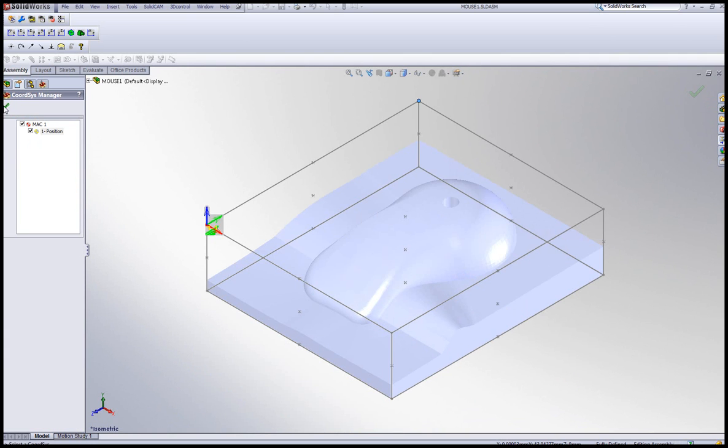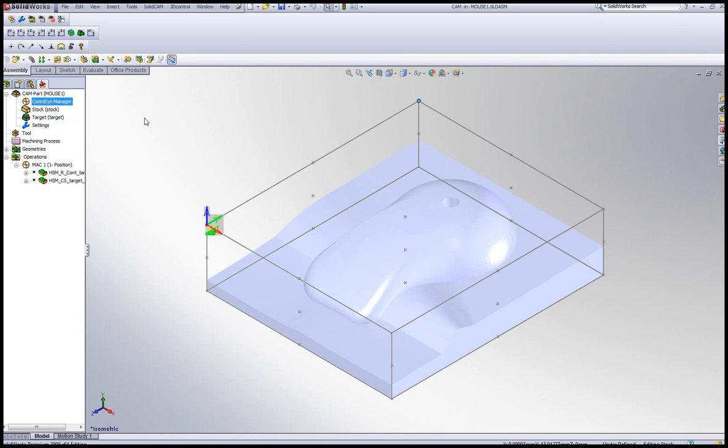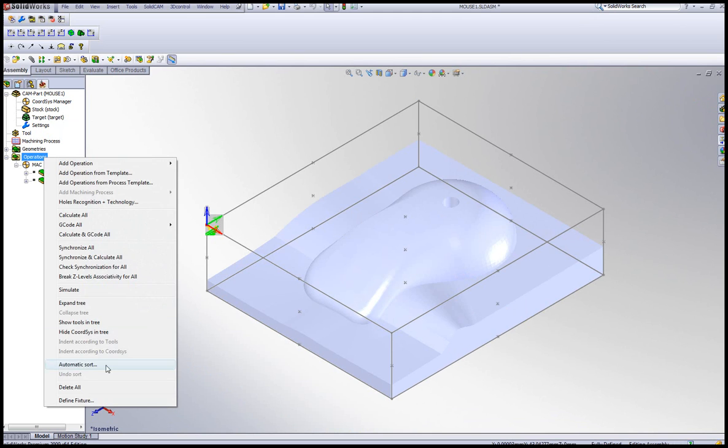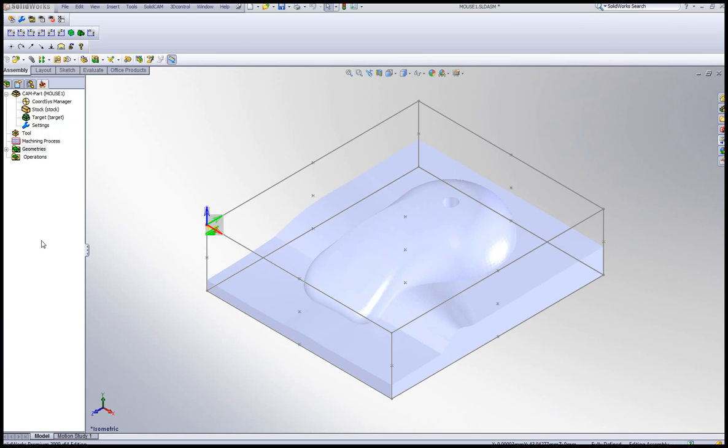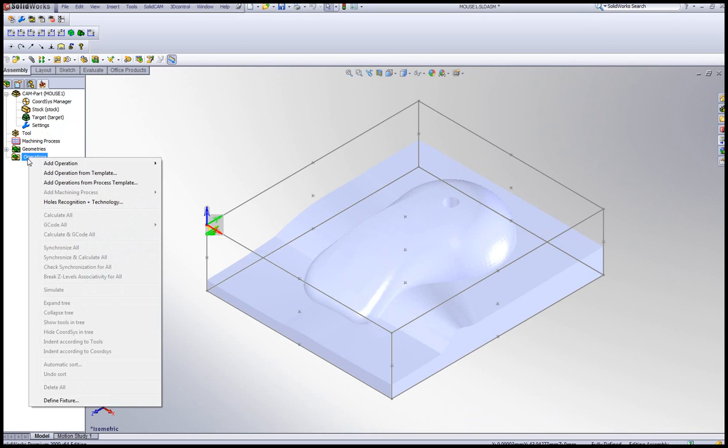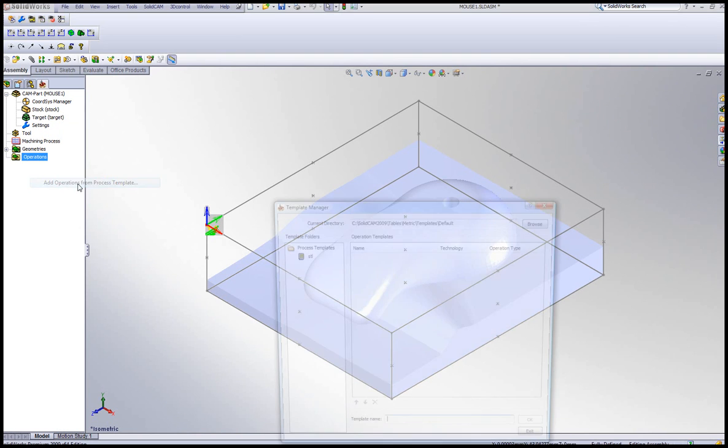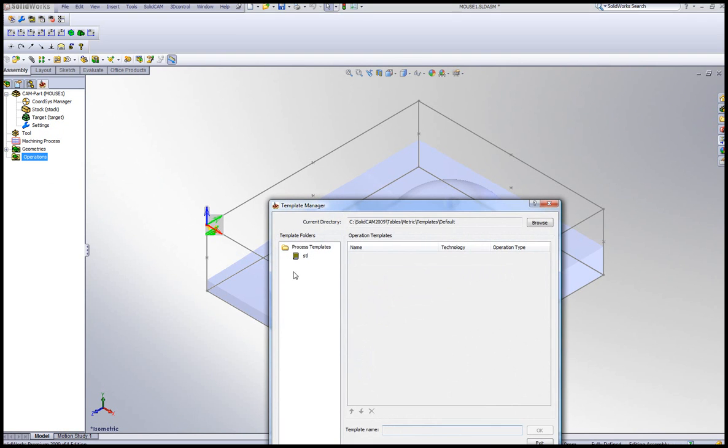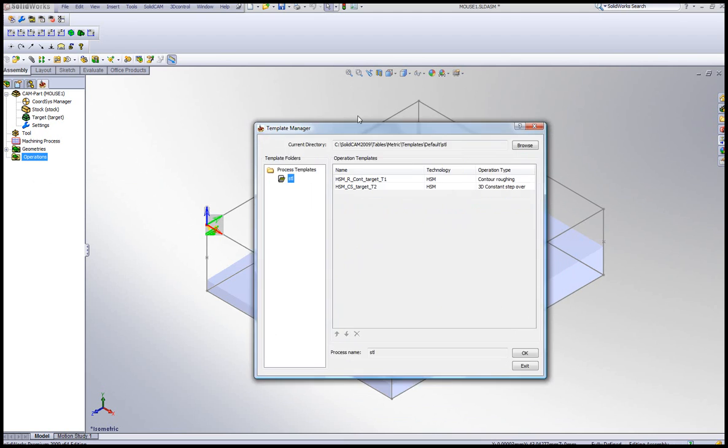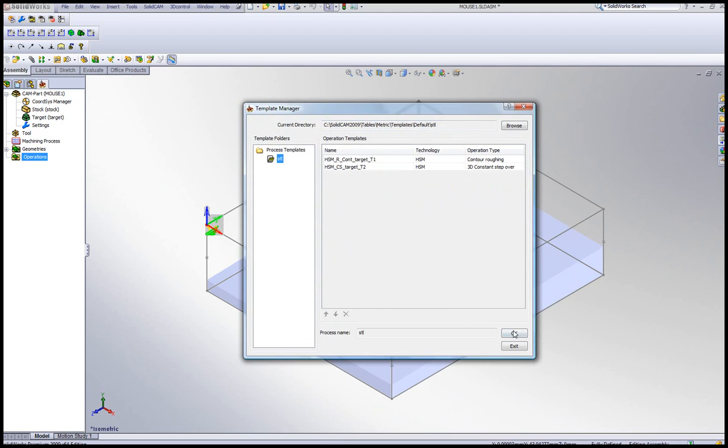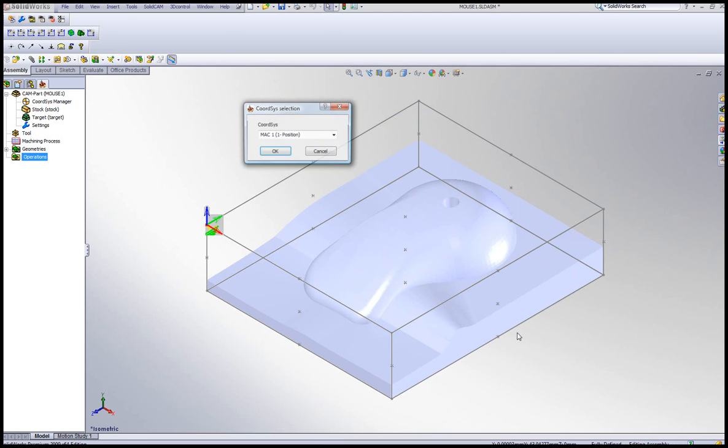And now I have a new stock, a new target. All I have to do now, in this particular case, I can erase all my operations that I've done here. I don't need them anymore. And I'll simply go into operations, add operations from process template, and choose the STL template that I've created. Simply say OK.